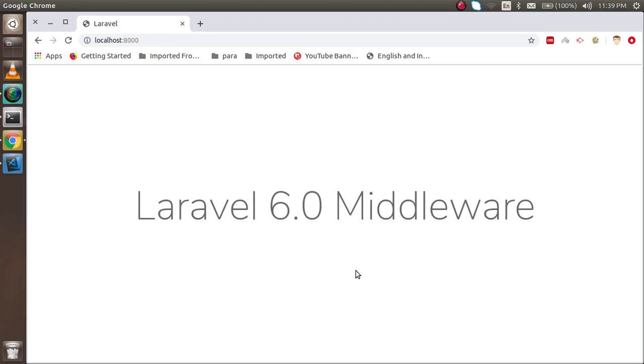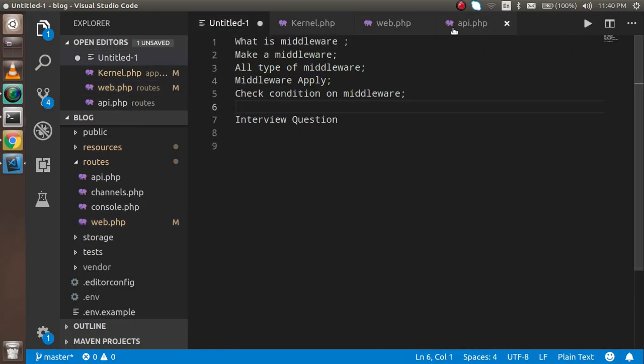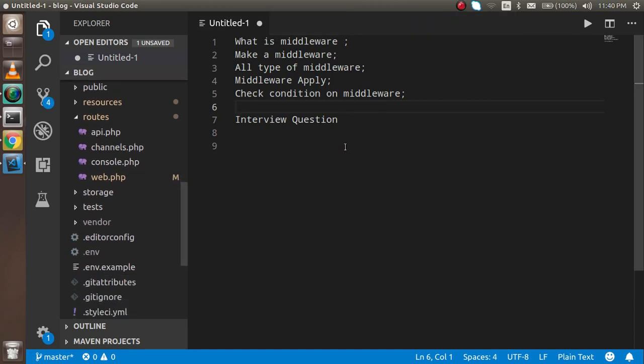Hi everyone, welcome back to the Laravel 6.0 video tutorial. In this video we are going to learn about middleware. We will cover the theoretical part, making middleware with the command line, checking all types of middleware, applying middleware, using conditions on middleware, and at the end I will share an important interview question that will help you a lot in Laravel jobs.